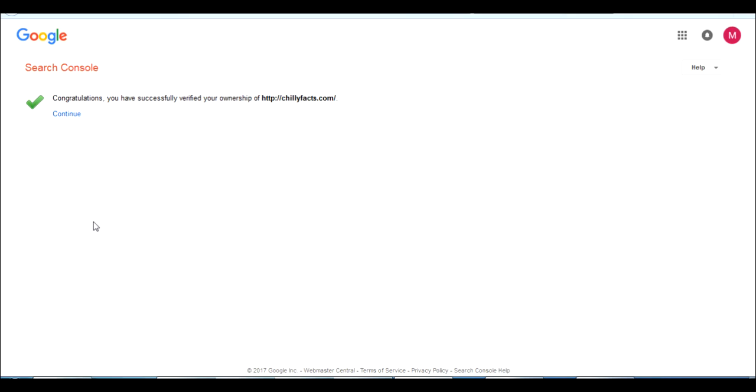The need of verifying this website in Google Search Console is because we are giving Google the permission to crawl our website completely and take all the data to Google's database. If someone is searching for something related to posts on your website, Google can show it in the search results.